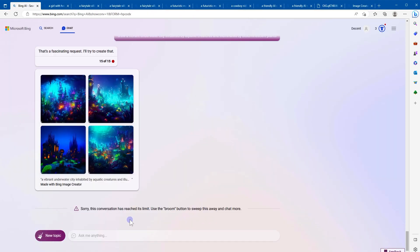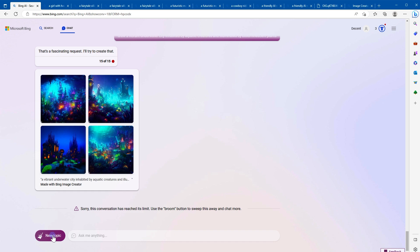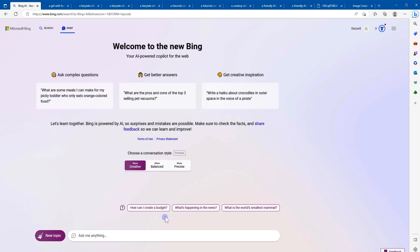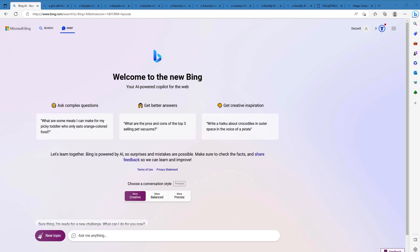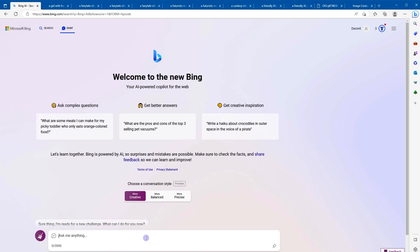So now it says sorry, this conversation has reached its limits. Use the broom button to sweep this away and chat more. This is the broom button. You can click it and restart the conversation and create more images. Let's do that. Draw a happy and cute mascot on the moon.